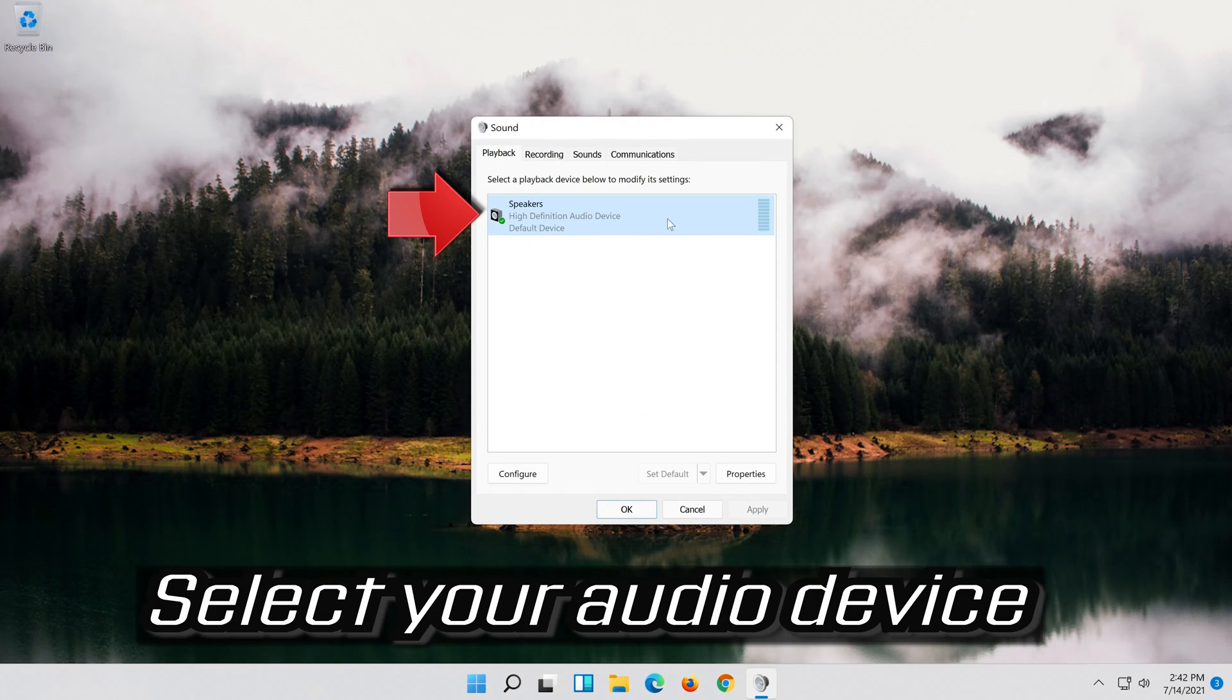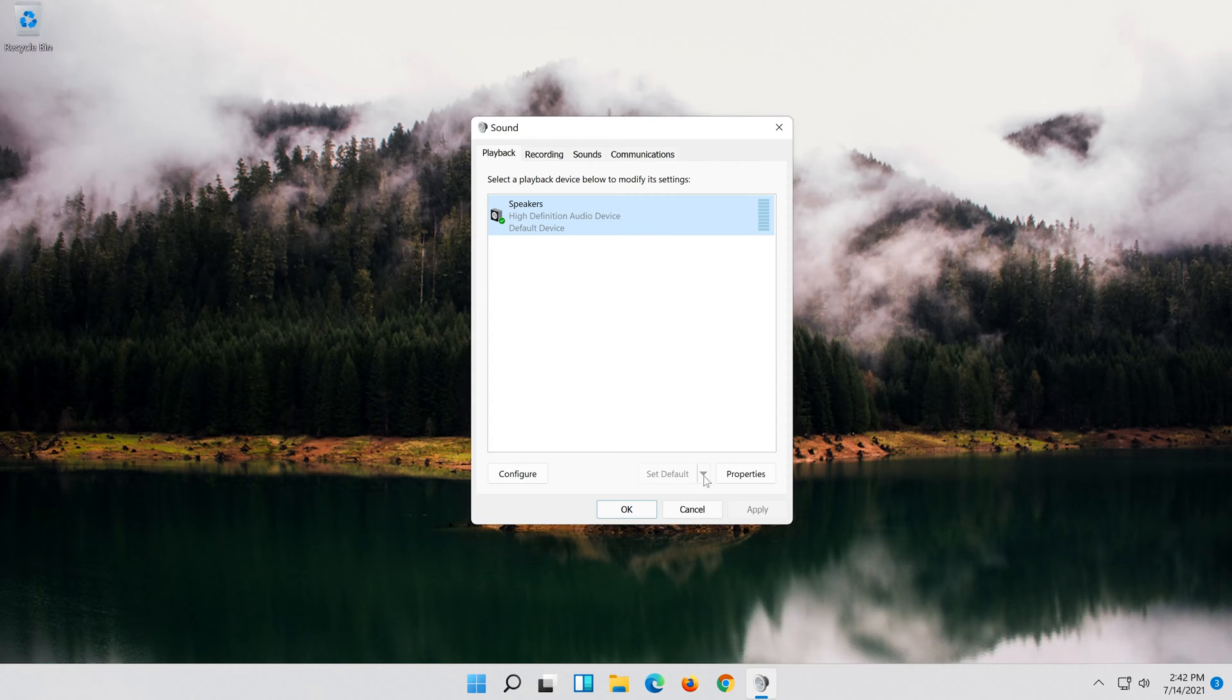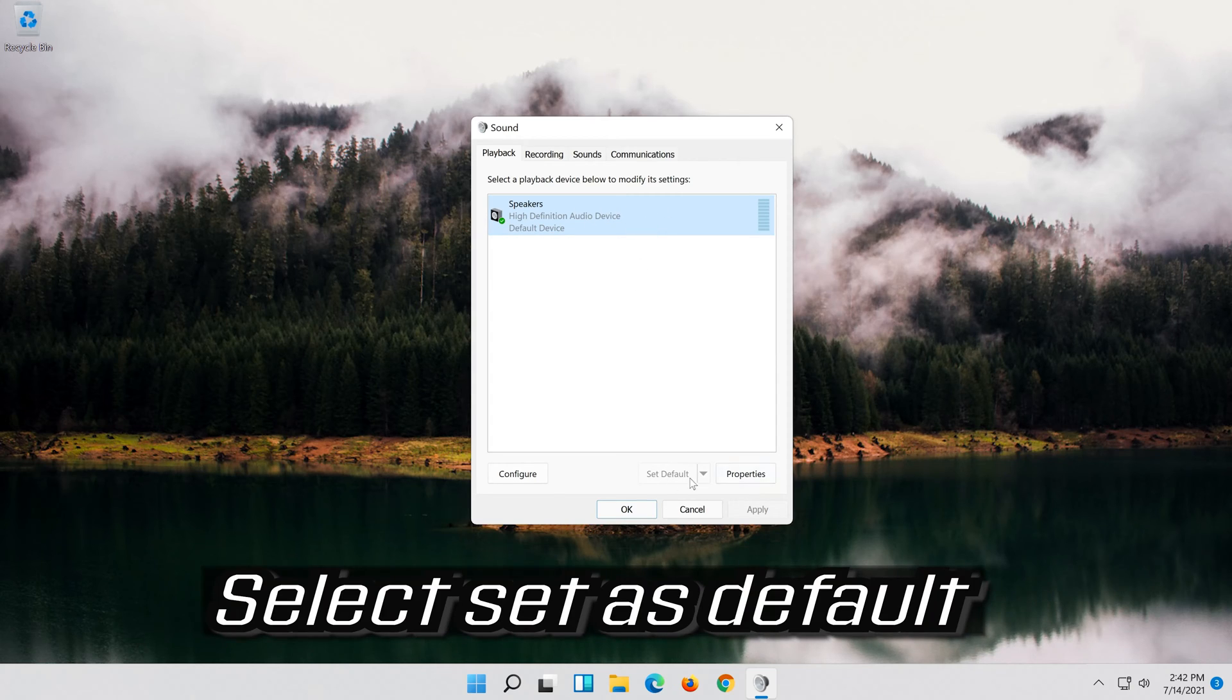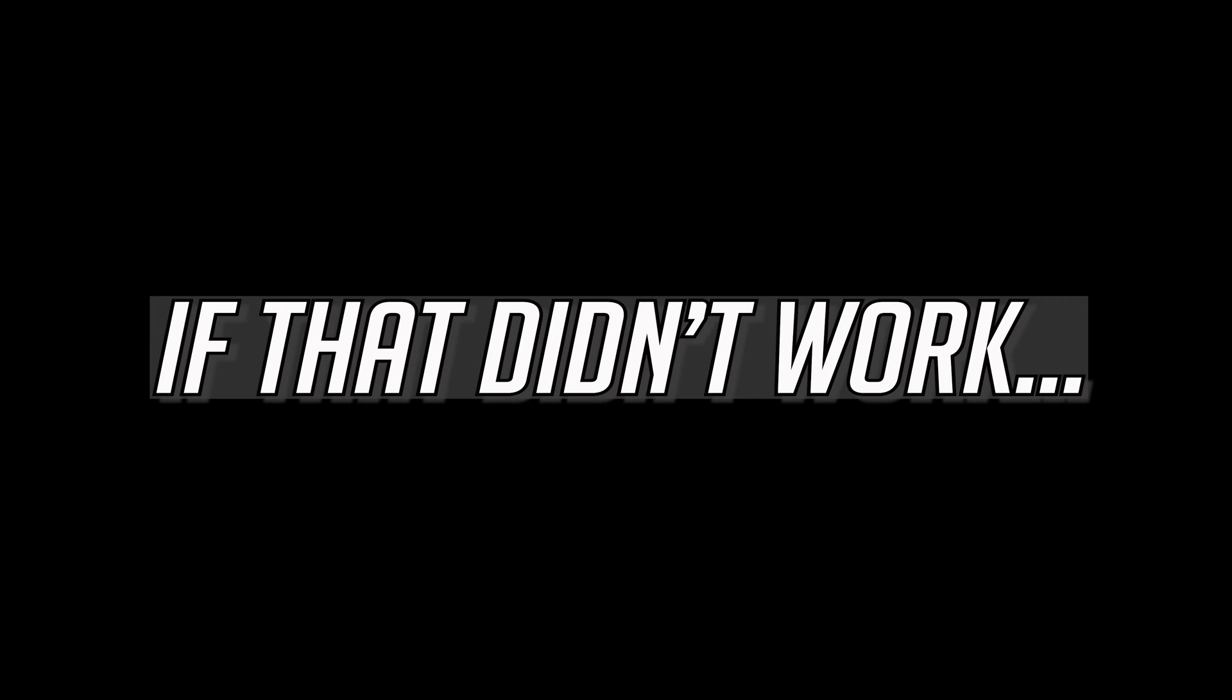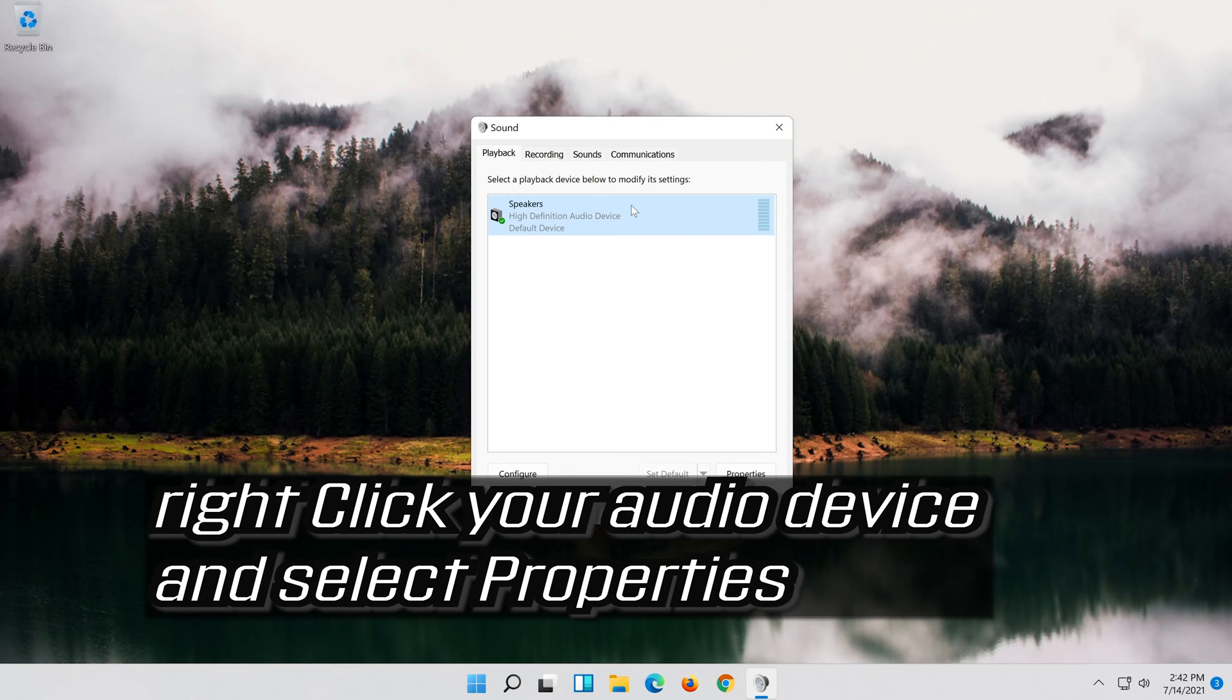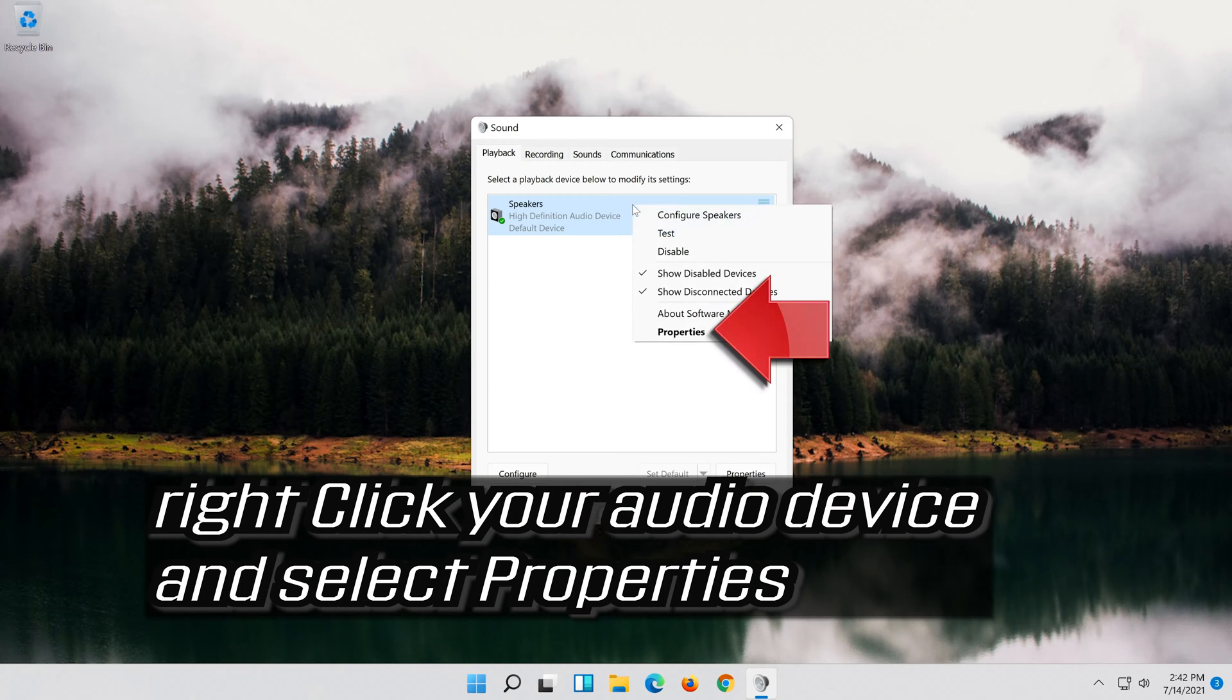Select your Audio Device. Select Set as Default. If that didn't work, right click it and select Properties.